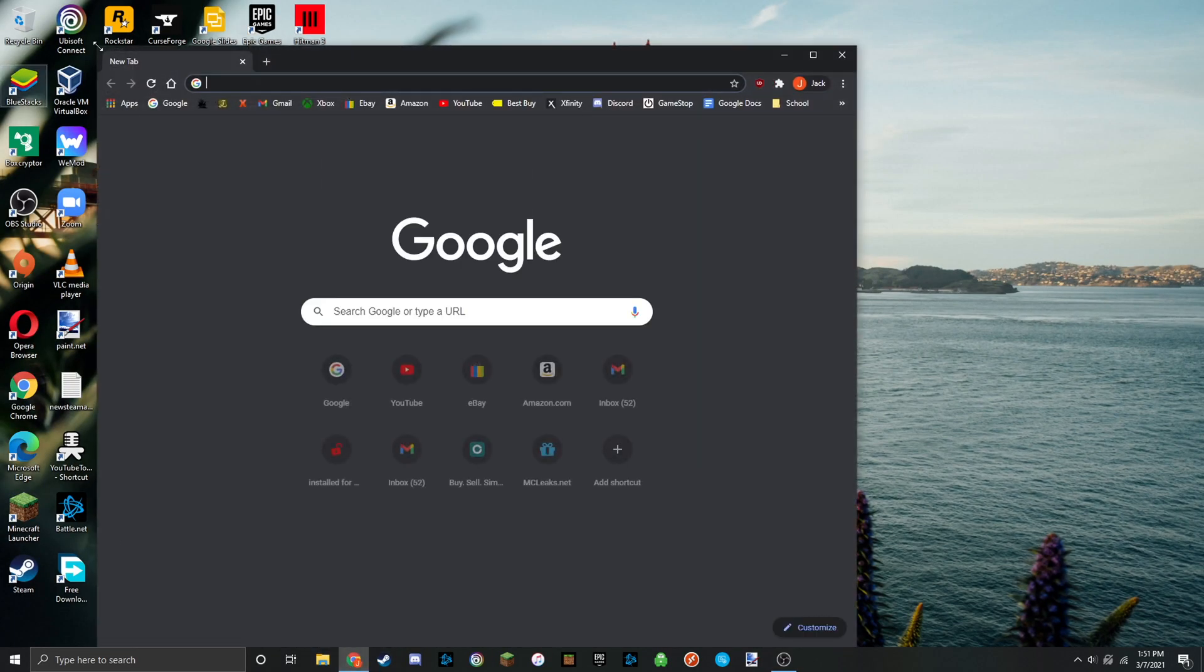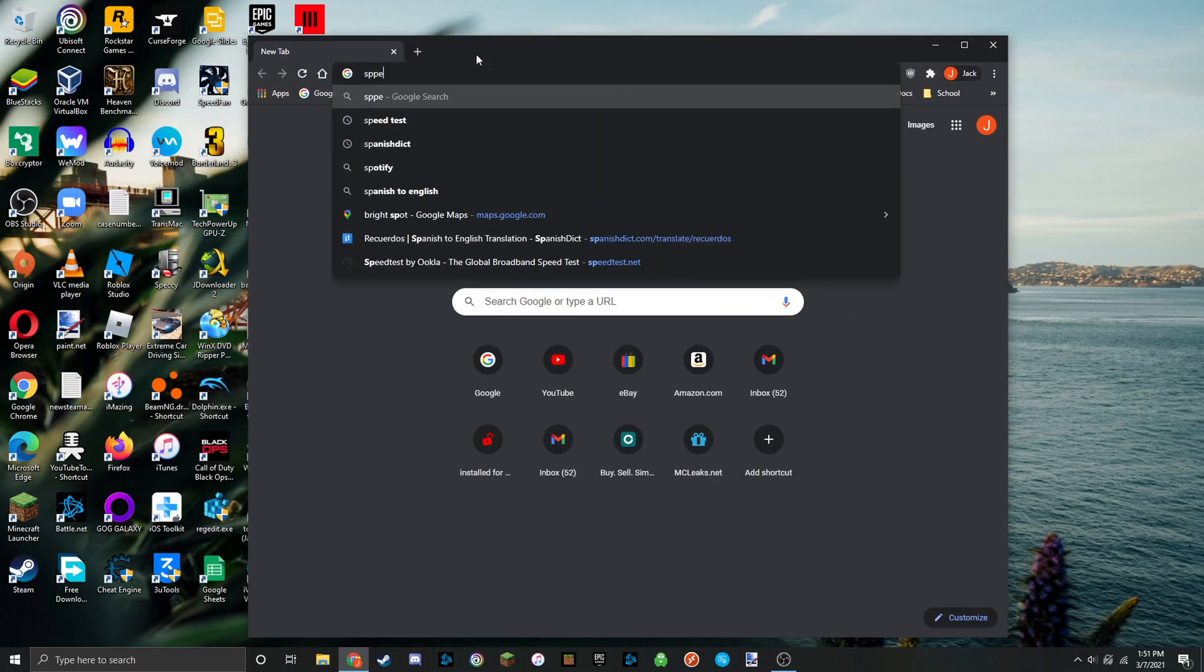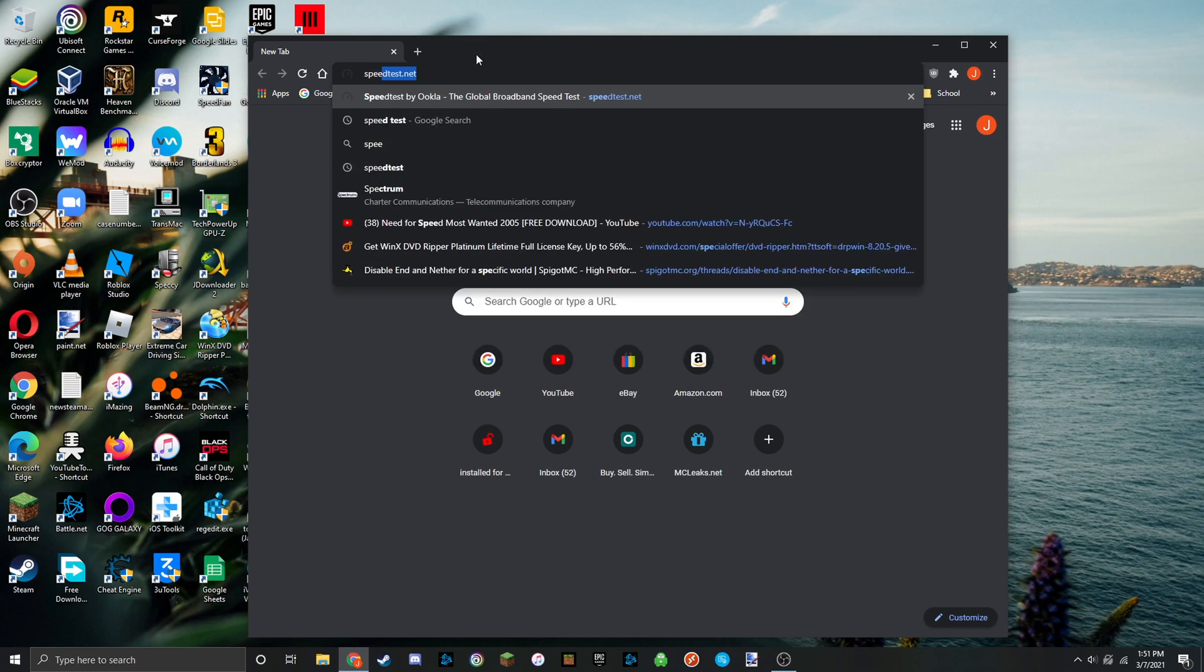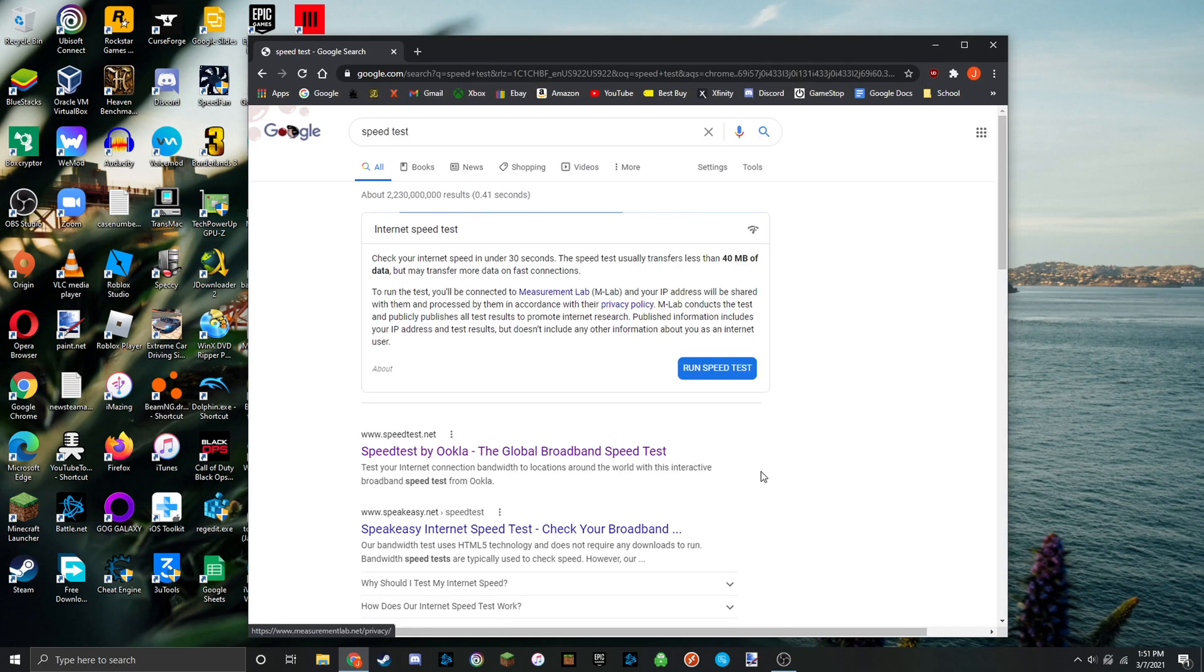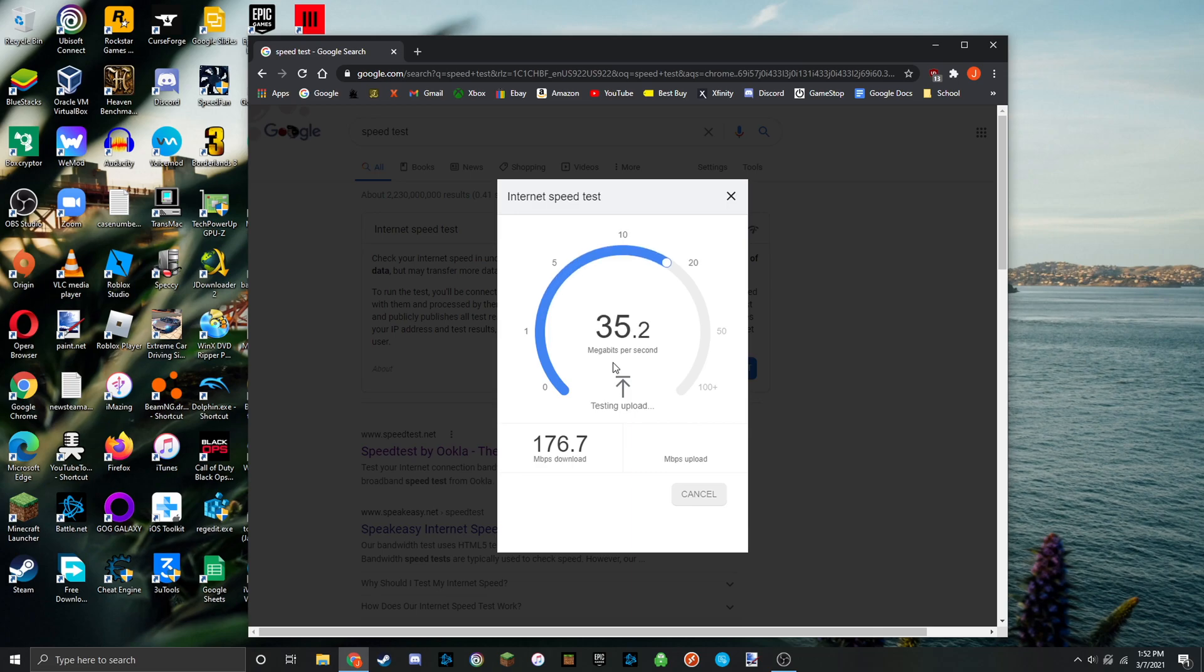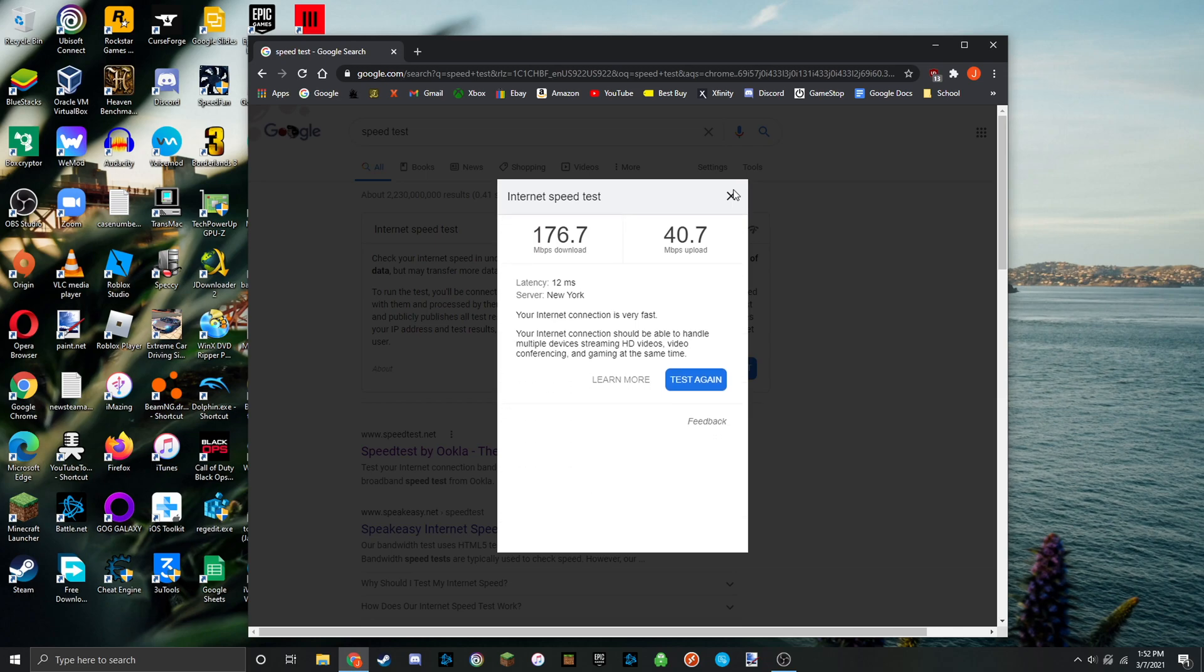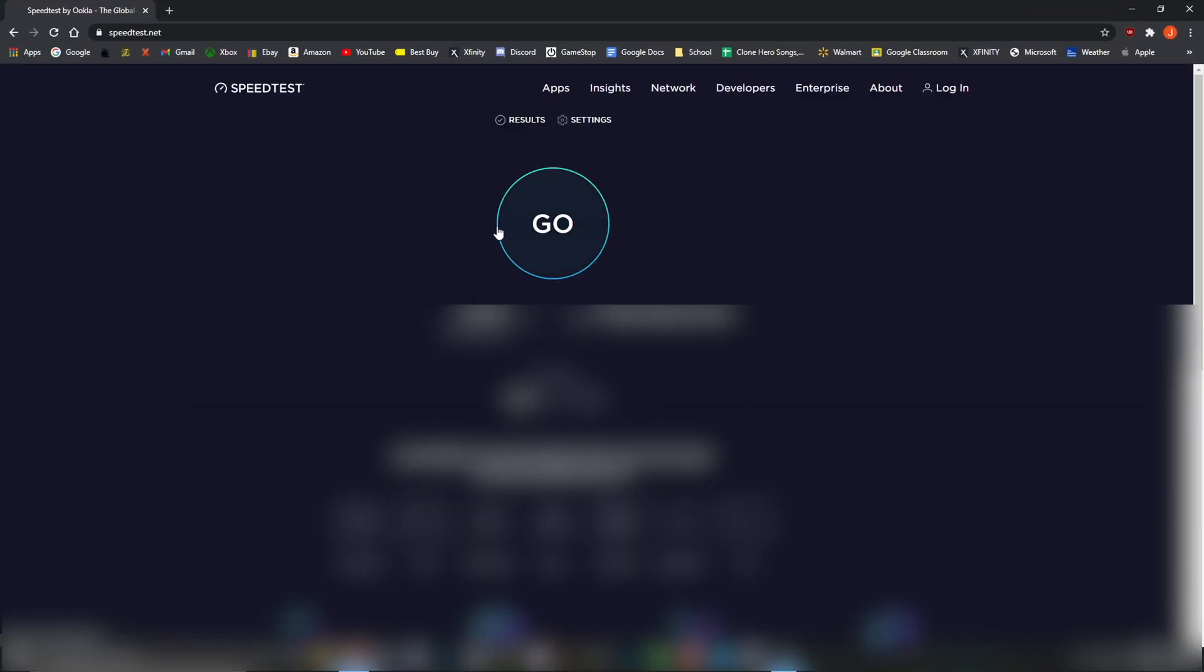All right, now we can do some speed tests here. I'm just going to go ahead on Google and look up speed test. As you can see, we're getting like 150, 160, maybe 170 megabytes per second. This is on a gigabit Wi-Fi, so this isn't too bad. I'm about maybe 30 feet away from the router, so these are pretty respectable. This adapter also features great ping. Only 12 milliseconds is really good for being 30 feet away.